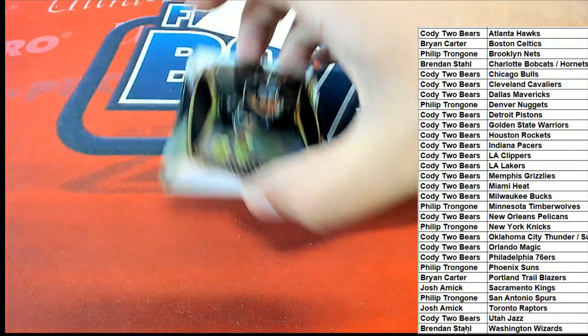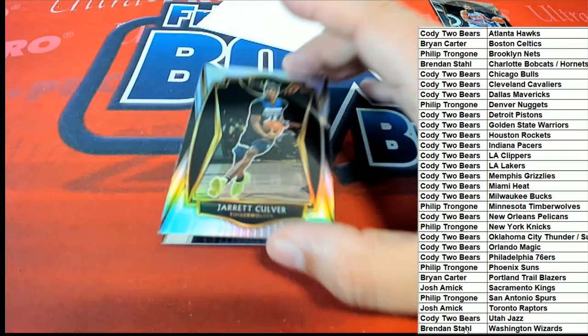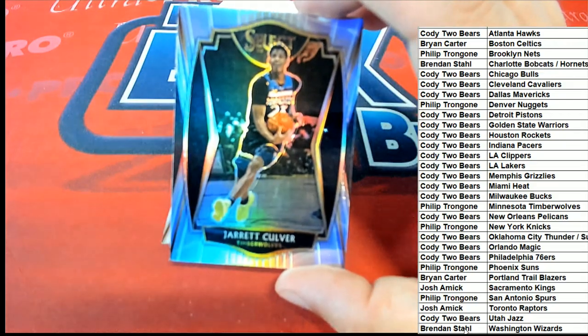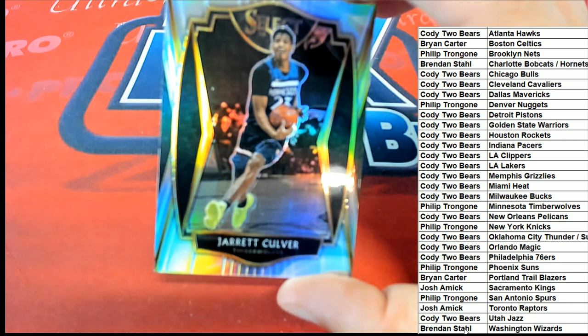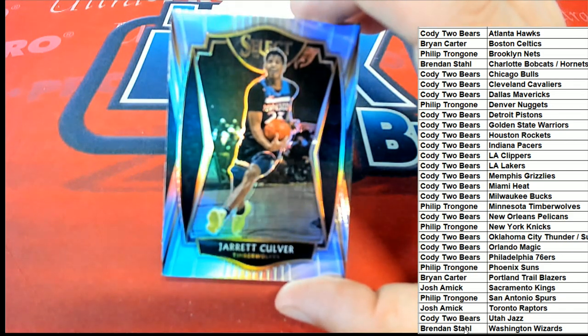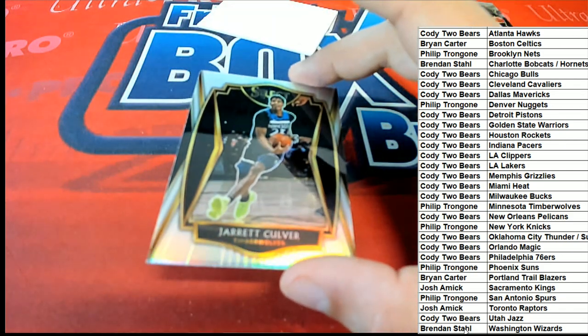Jared Culver, Jared Culver, silver premier level. Timberwolves, Philip T. Nice Jared Culver.